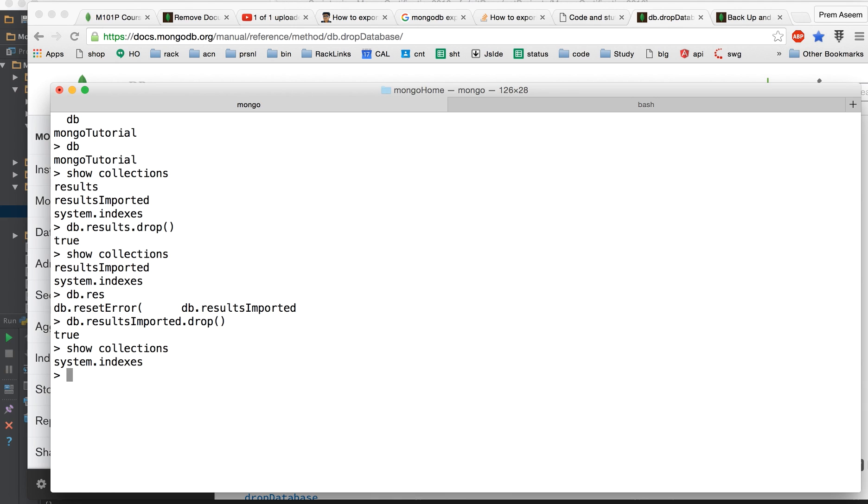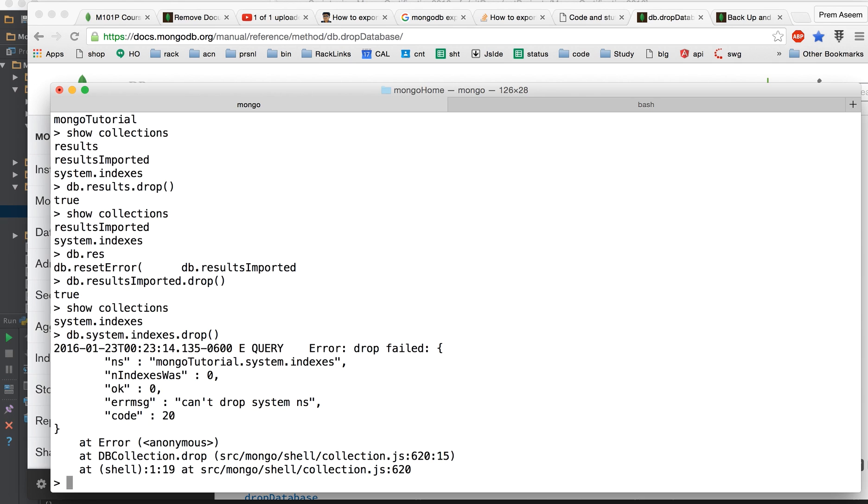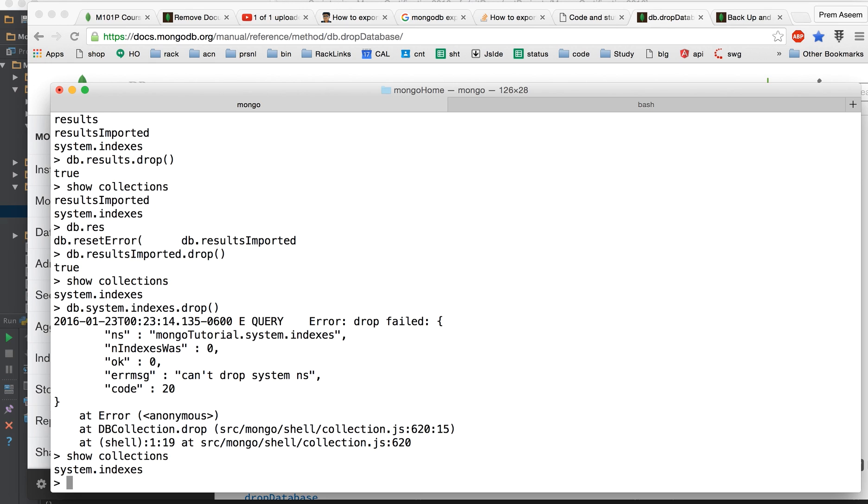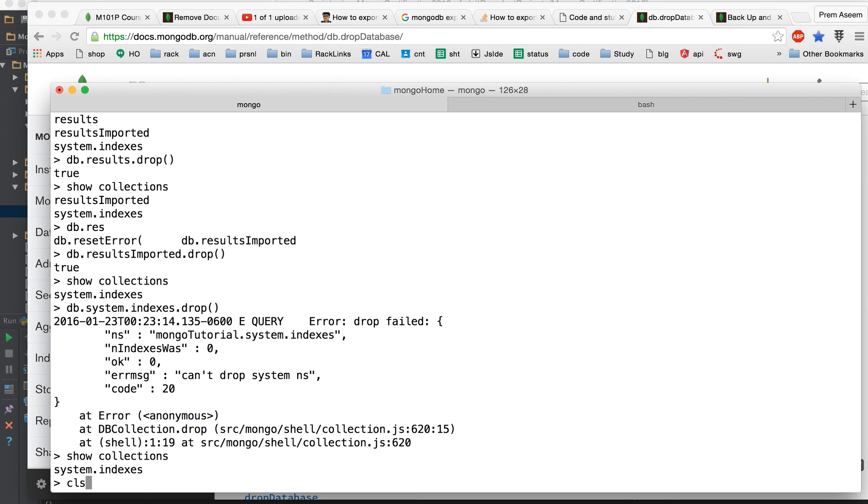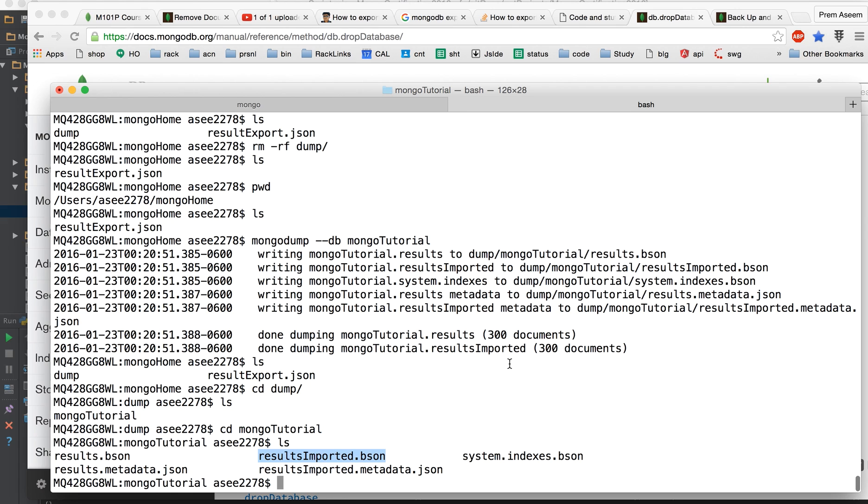We are actually clear. Can I drop? Know that something related to system so you cannot drop that. So let us show collections. We seem like pretty much clear here, we don't have databases. So once we do the restore we hope to get our result and result imported database back.